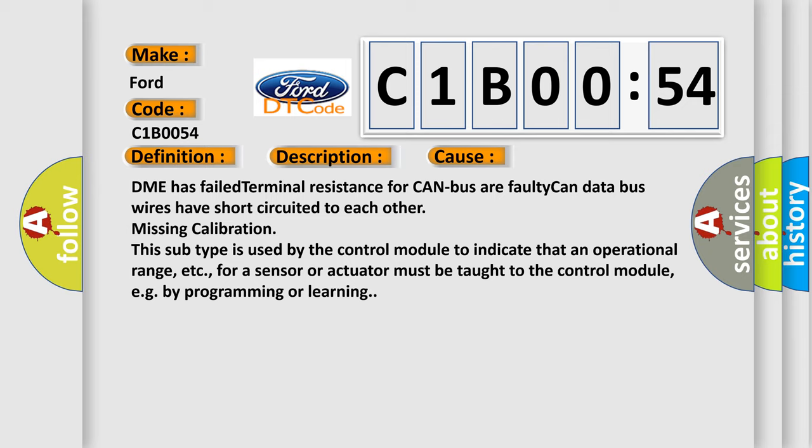DME has failed terminal resistance for CAN bus or faulty CAN data bus wires have short-circuited to each other, missing calibration. This subtype is used by the control module to indicate that an operational range for a sensor or actuator must be taught to the control module, e.g., by programming or learning.